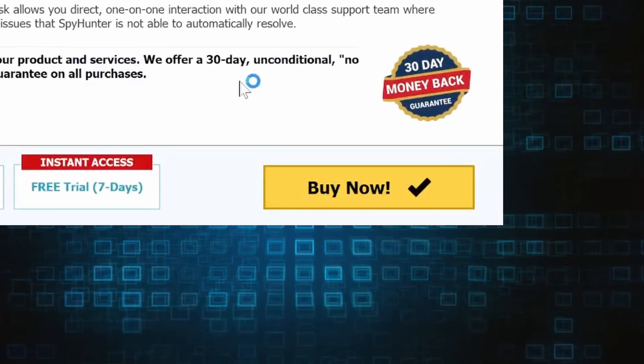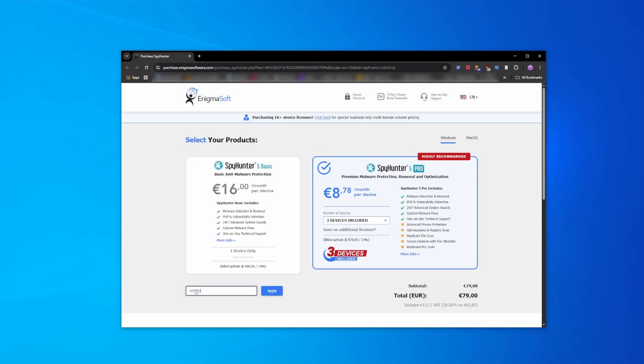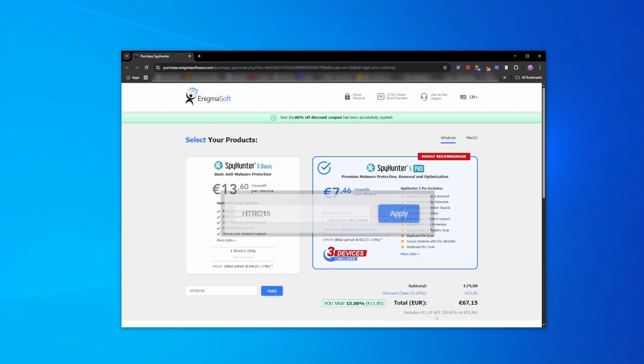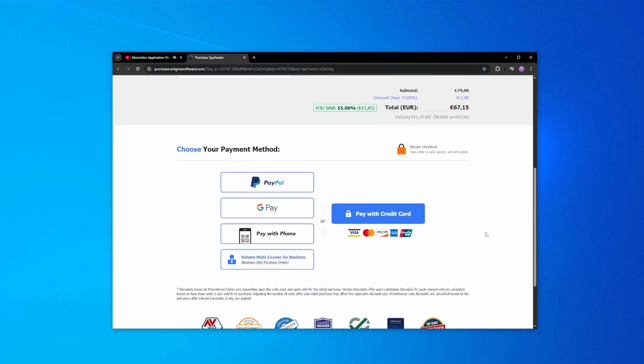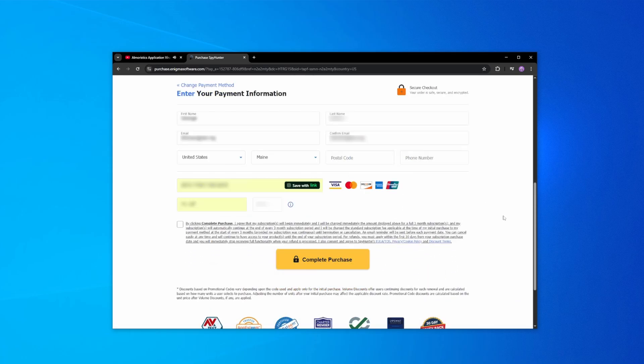If you directly opt to purchase the app, click Buy, choose a subscription option, and enter our promotional code. Then select your preferred payment method and enter the required details. You'll soon receive an activation code in your email that you must enter in SpyHunter to start using the app.